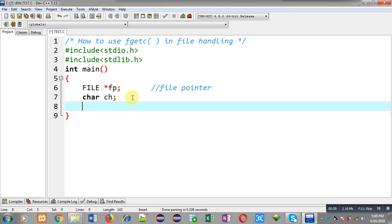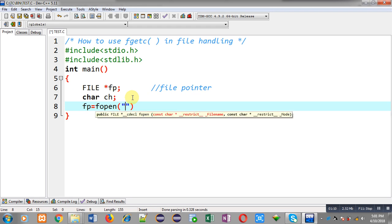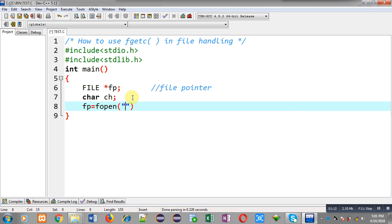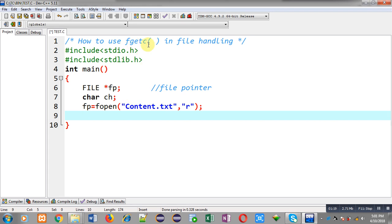After declaring the character variable, I am going to open the file using the fopen function. I am passing the name of the file, which is content.txt, and I am opening it in read mode. fgetc is a function which reads a character from a file, so I am going to read the contents available in content.txt.